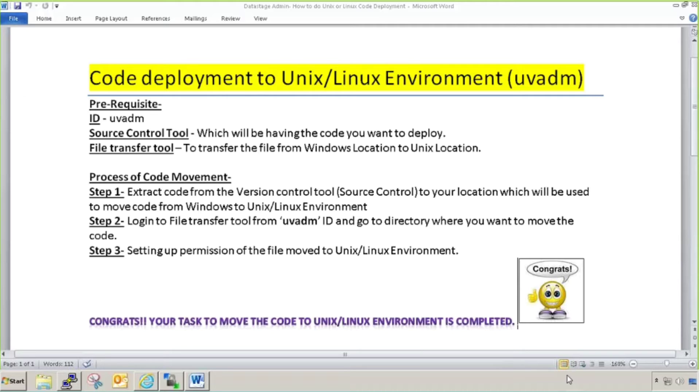Only two tasks will be the main ones: Unix code deployment and DataStage code deployment. As part of this video, I'm going to cover how to do code deployment in Unix and Linux environment.